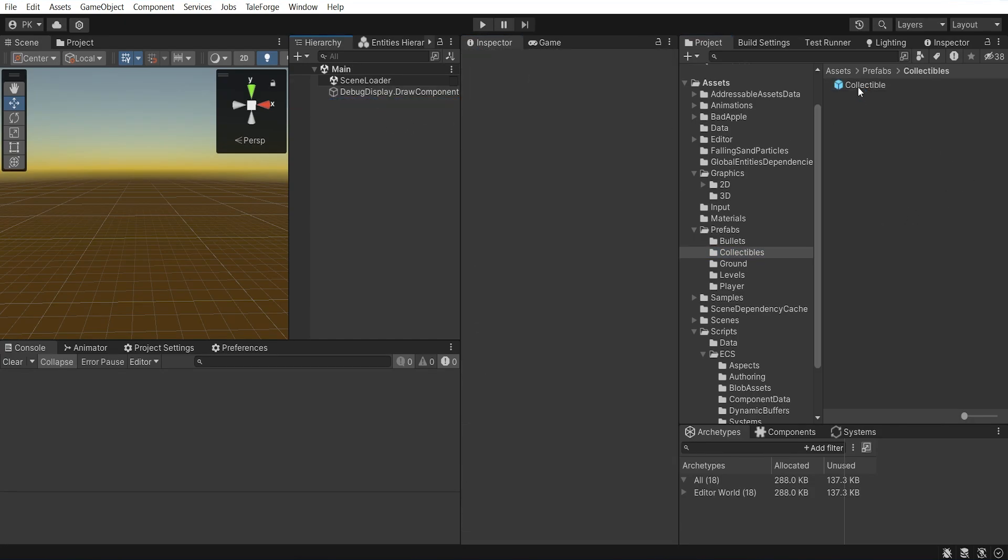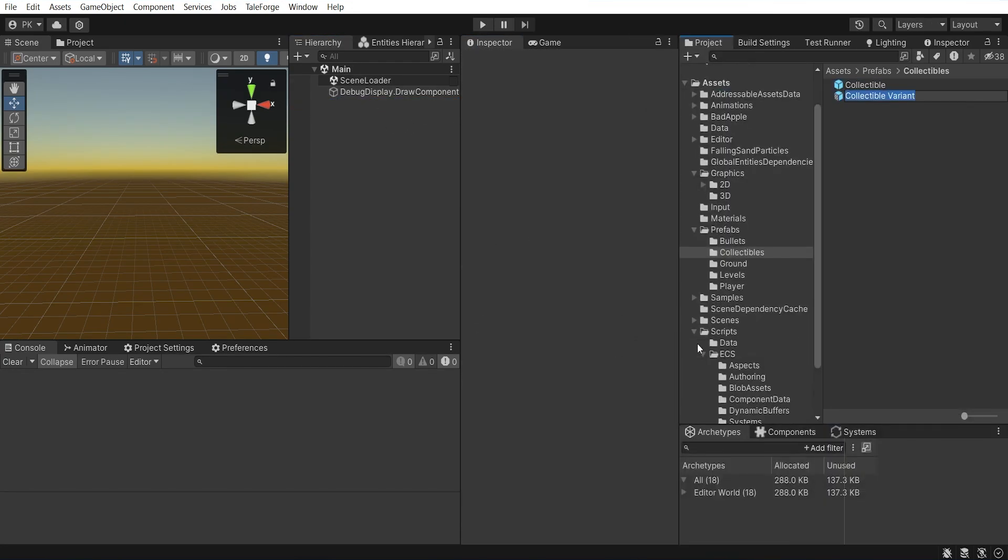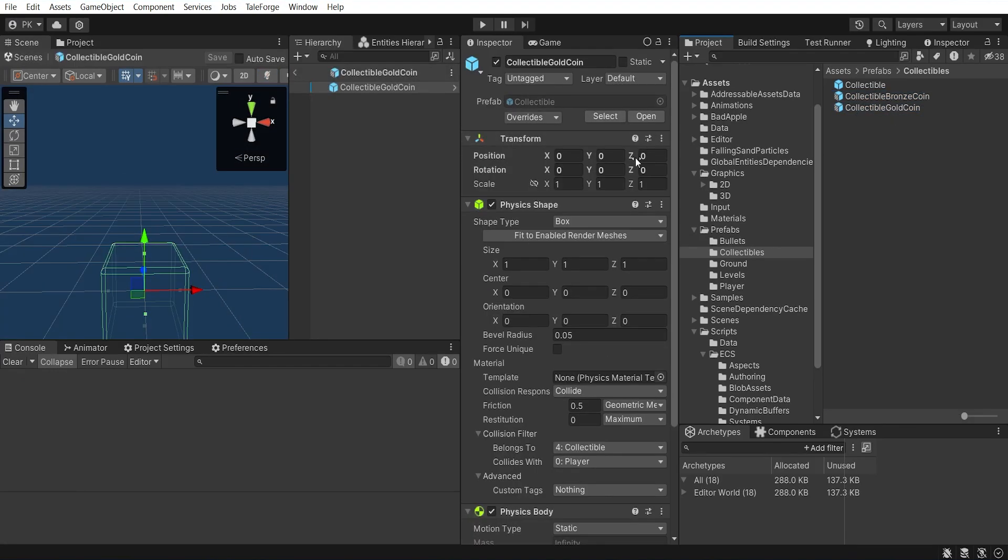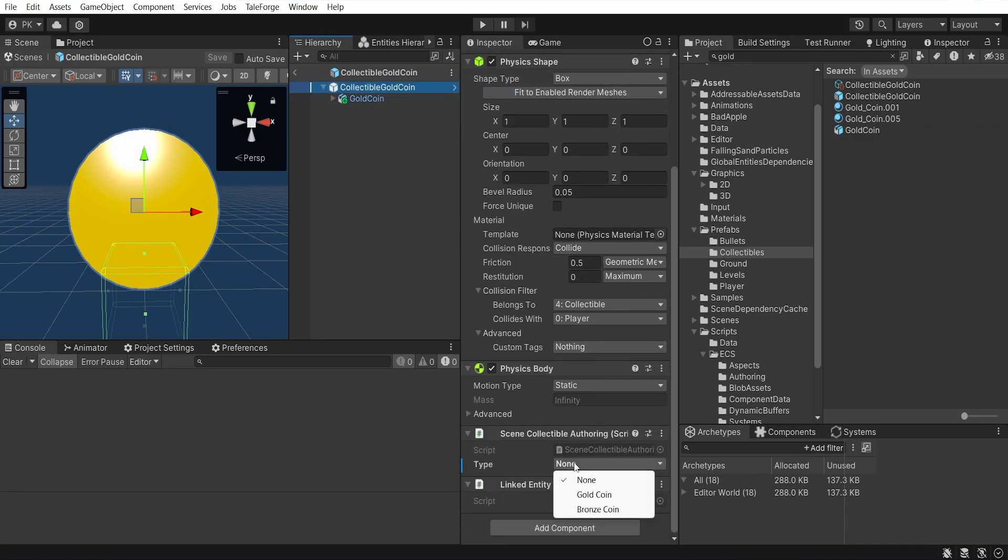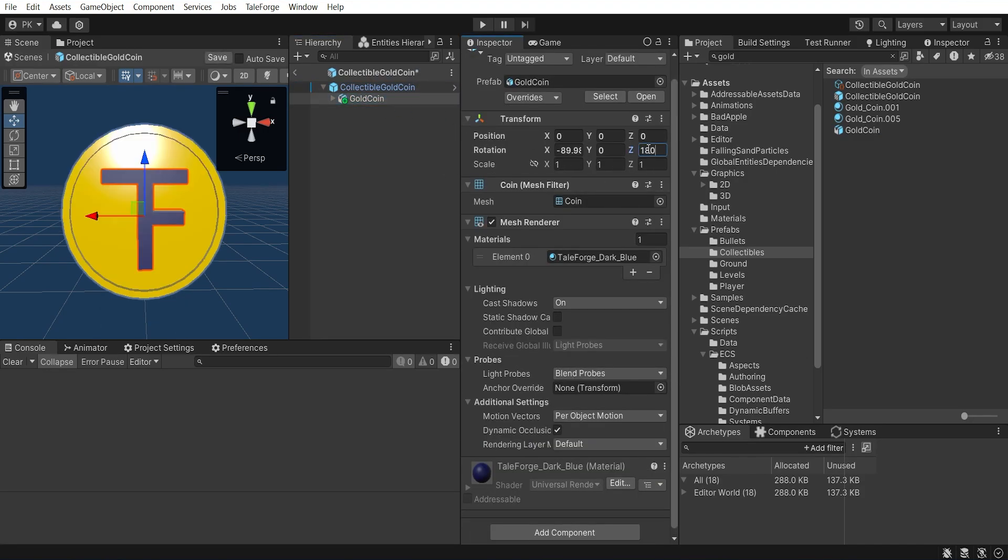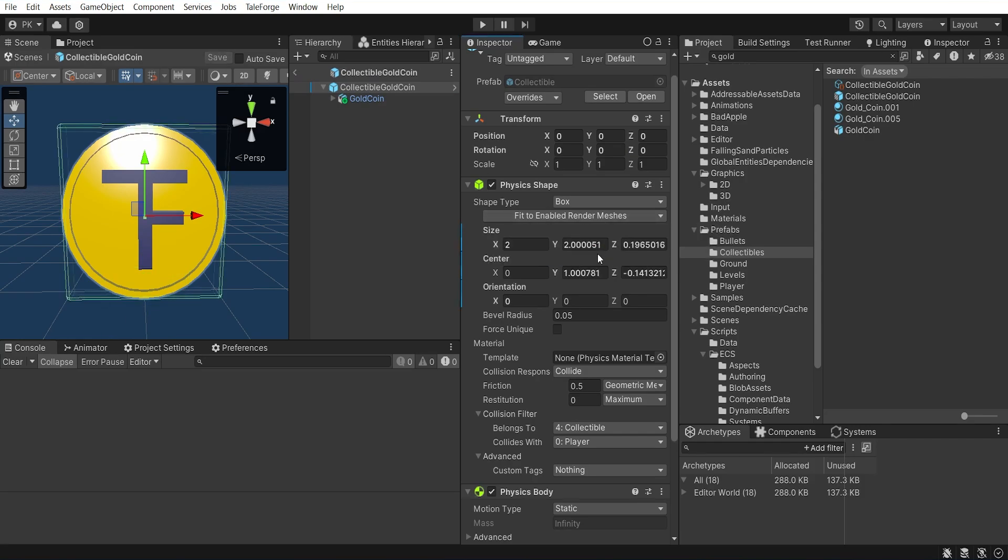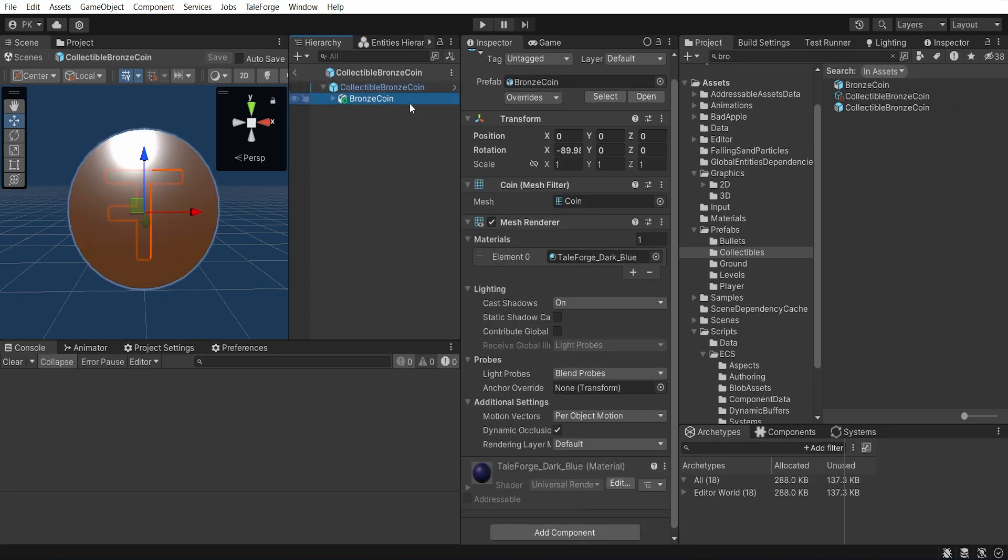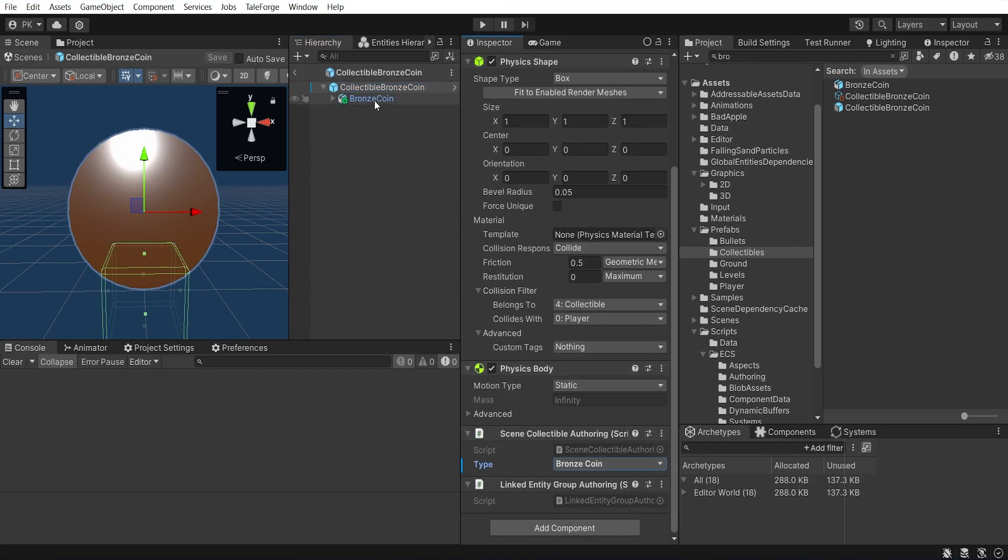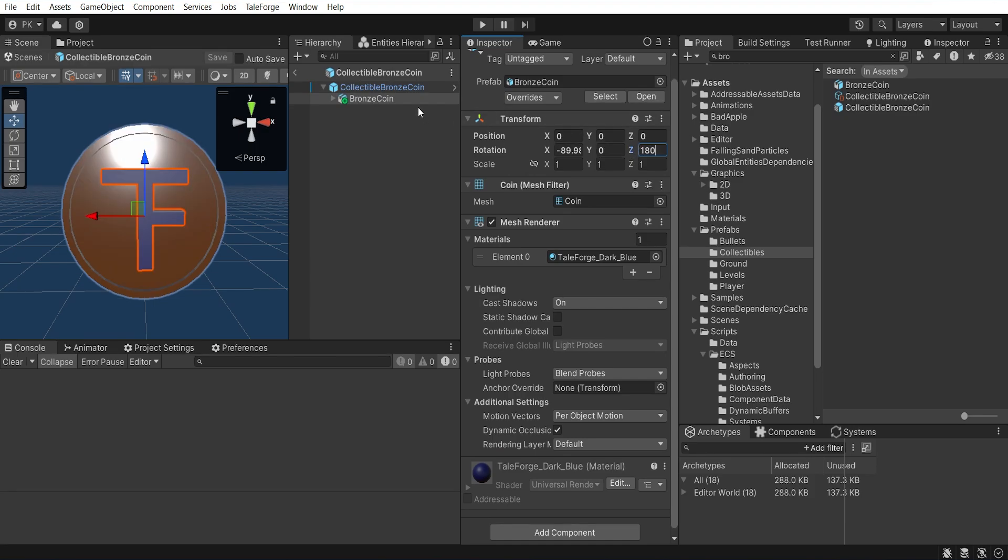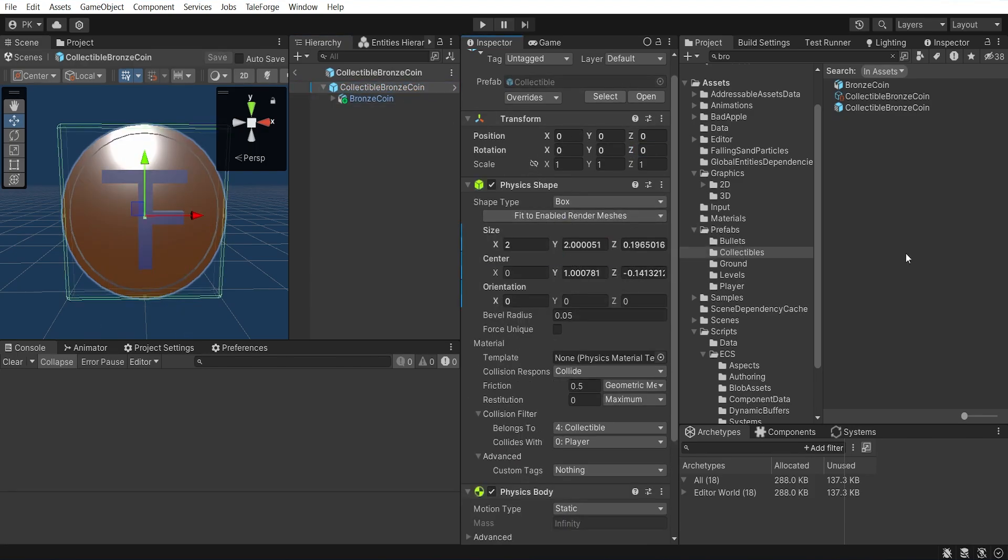Now, we can create two prefab variants, collectible gold coin and collectible bronze coin. Inside the first one, let's drag and drop gold coin, select gold coin type, adjust Z position and fit enable render meshes. Inside the second one, drag and drop bronze coin, select bronze coin type, drag and drop our data, collectible gold coin and collectible bronze coin. Next, select Z position and fit enable render meshes and that's it.